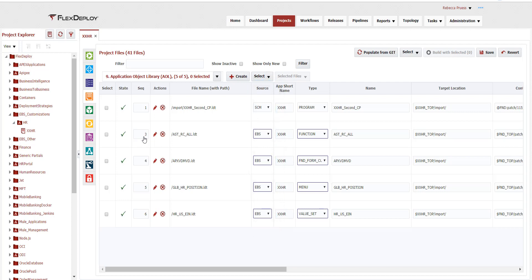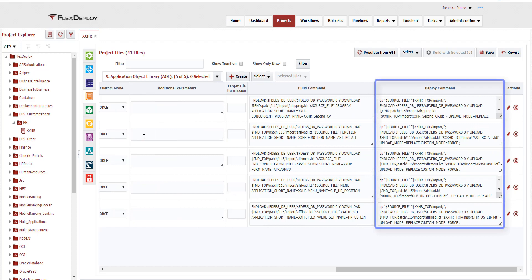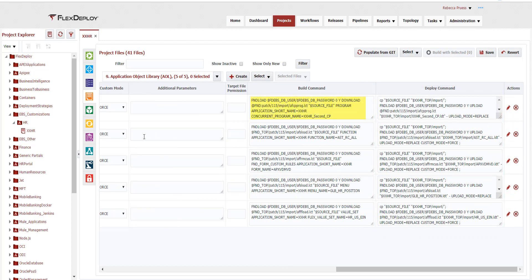If the source type is EBS, the generated build command will be used to extract the object from the EBS instance mapped to our build. The deploy command is used to load the AOL into the target EBS instance. For AOLs, you can see that FND Load download is used for build and FND Load upload is used for deployment. It's important to understand that FlexDeploy automatically generates the commands to build and deploy each of the object types, and utilizes user-configured properties from the project and topology to accomplish its build and deployment implementation.